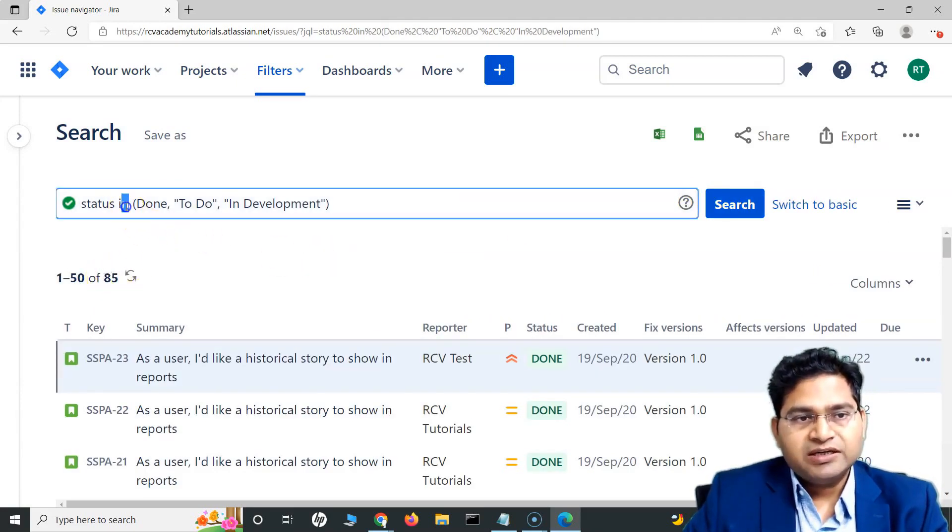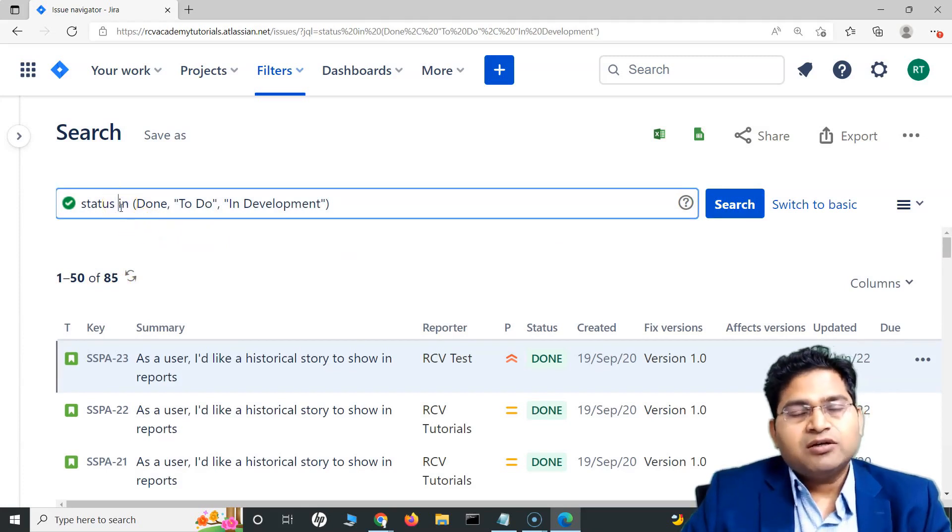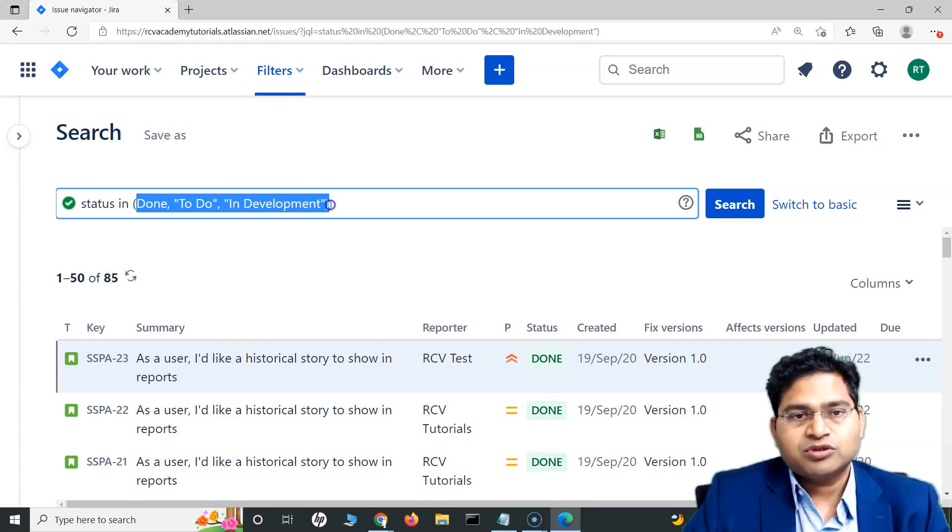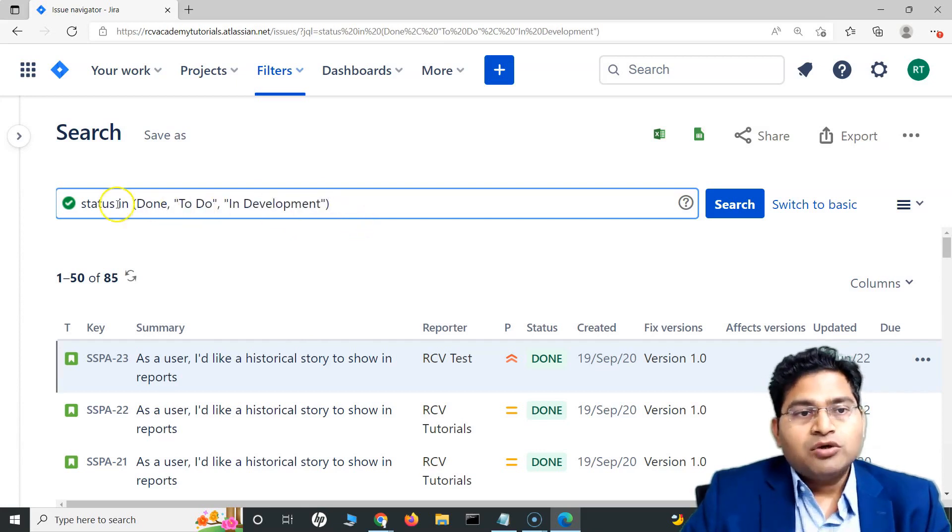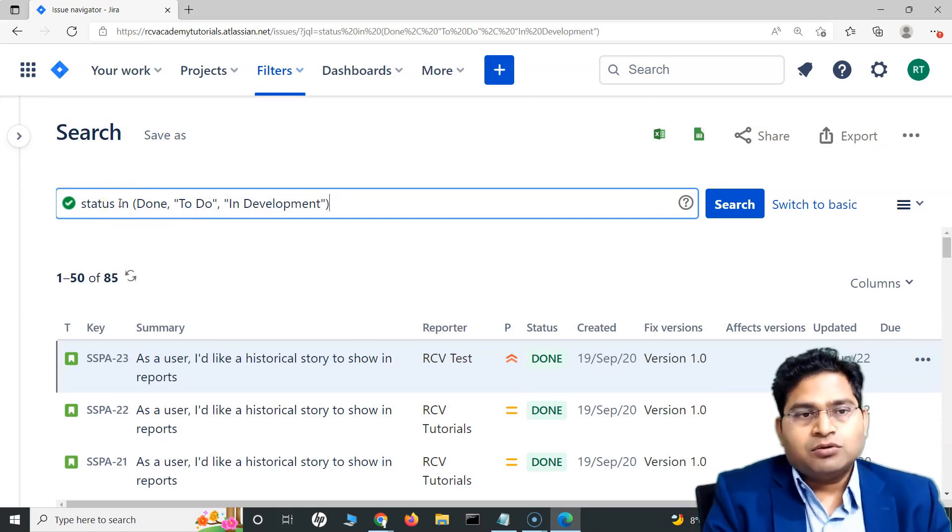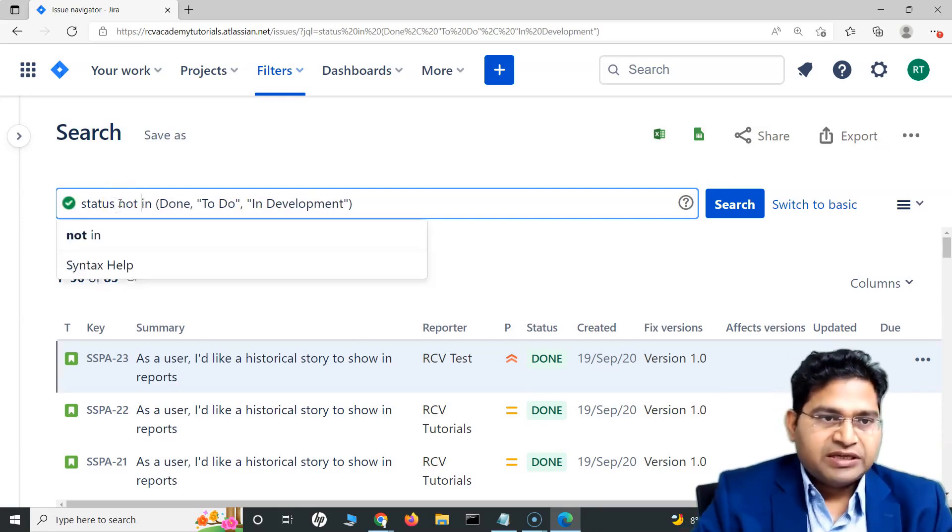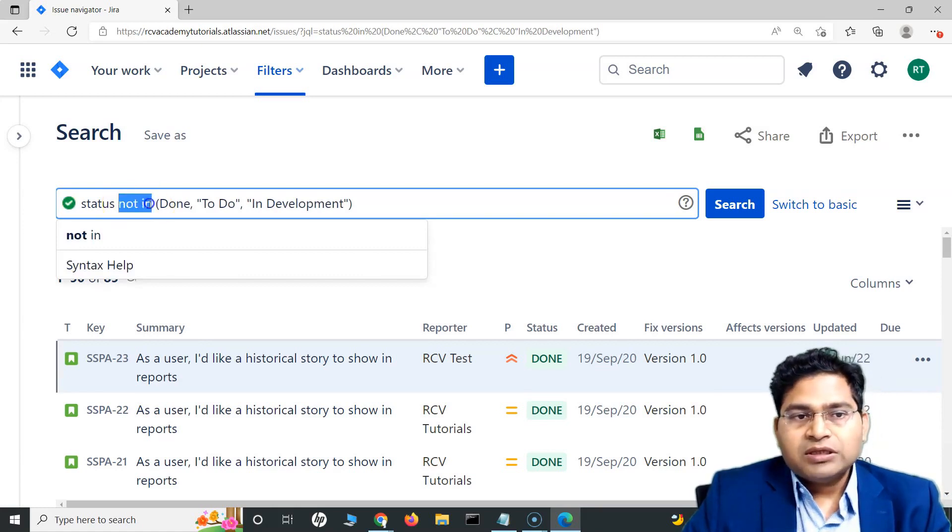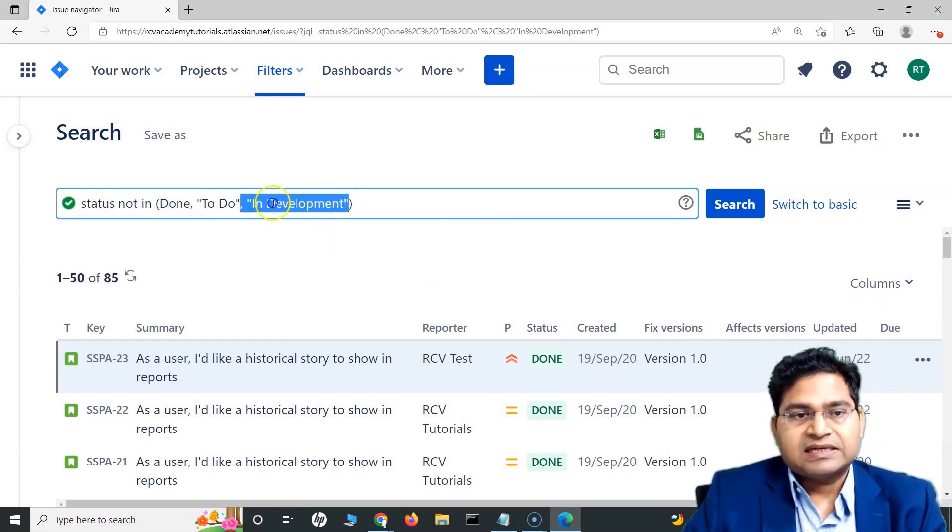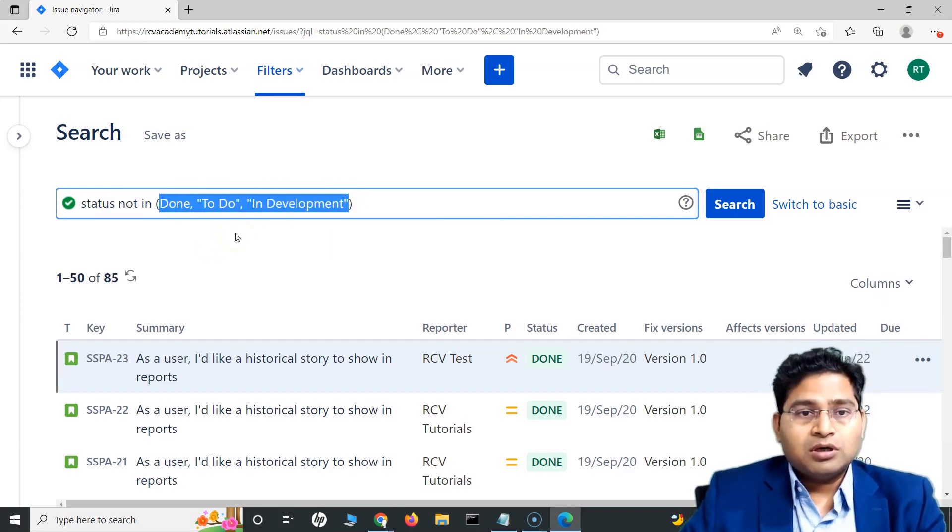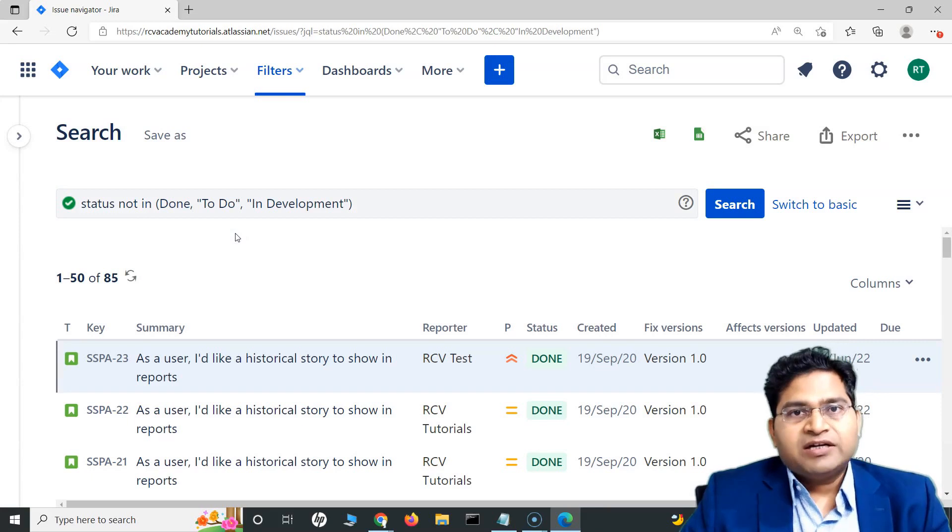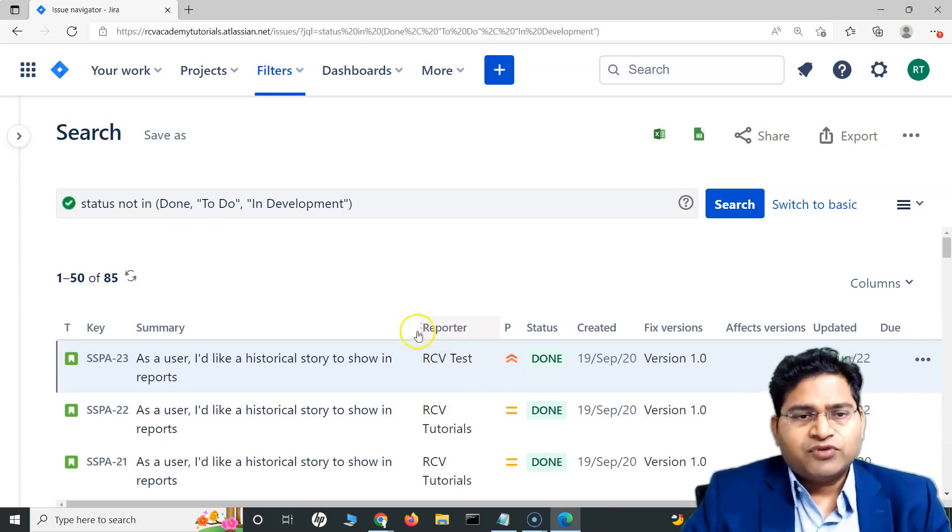What this in operator does is it will basically filter all the results or all the issues that match with the comma separated values that you will specify within the parenthesis. Now, what not in does is it's just exactly opposite of what in is. If I say not in in this place, what this will do is it will filter all the issues that are not in this particular three statuses. Instead of using or or or and combining and creating your query, you can use in and not in to quickly filter the issues that are either in the statuses or in any of the fields.